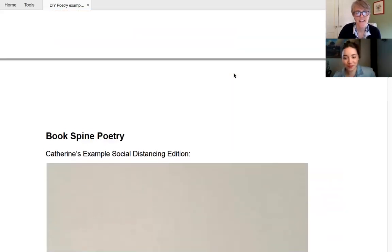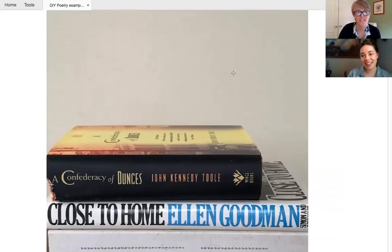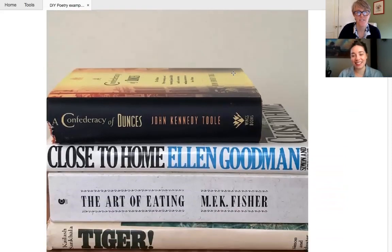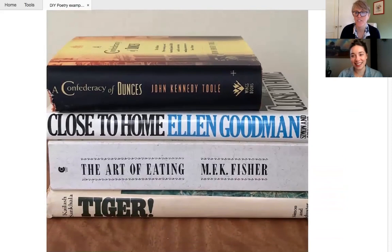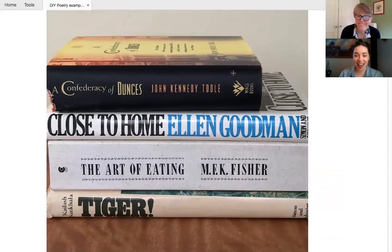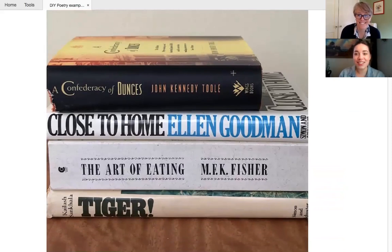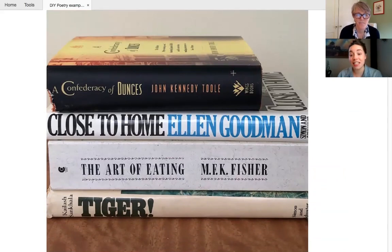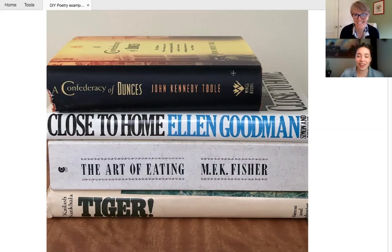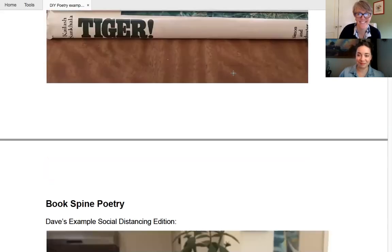And next we have Catherine, which has definitely got a theme of social distancing. Yes. So Catherine is inspired by our current situation. And hers reads, a confederacy of dunces close to home, the art of Eden tiger. So I think many of you get those references. We like that one.